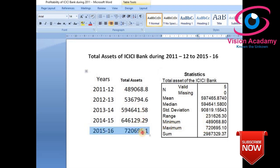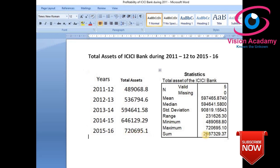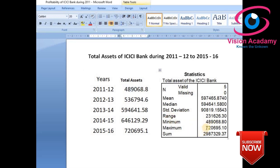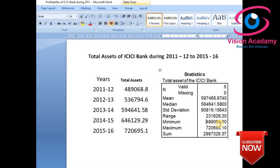The maximum in this dataset is the last year, 2015–16, at 7,20,619 crores, and the minimum is 4,89,680 crores. Range is maximum minus minimum, which indicates the spread of the data. In 2011–12, ICICI Bank's total assets were 4,89,680 crores, and over 5 years they increased to 7,20,690 crores — the range is 2,31,009 crores, indicating assets increased considerably.